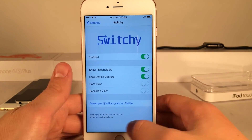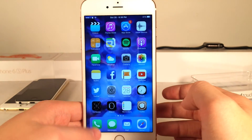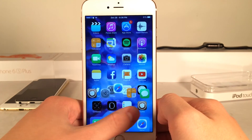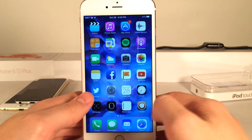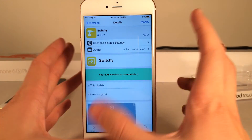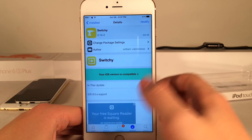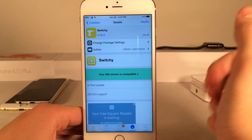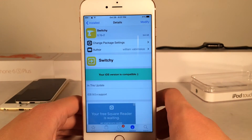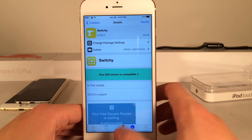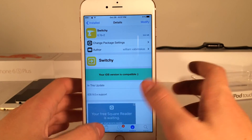That's pretty much all for this video. I really do like this tweak — it's just a really nice way to switch applications on your device, with beautiful animations and good functionality. If you guys enjoyed this video make sure to give it a like and subscribe to this channel for many more videos on everything Jailbreak, everything iOS, everything iDevice.